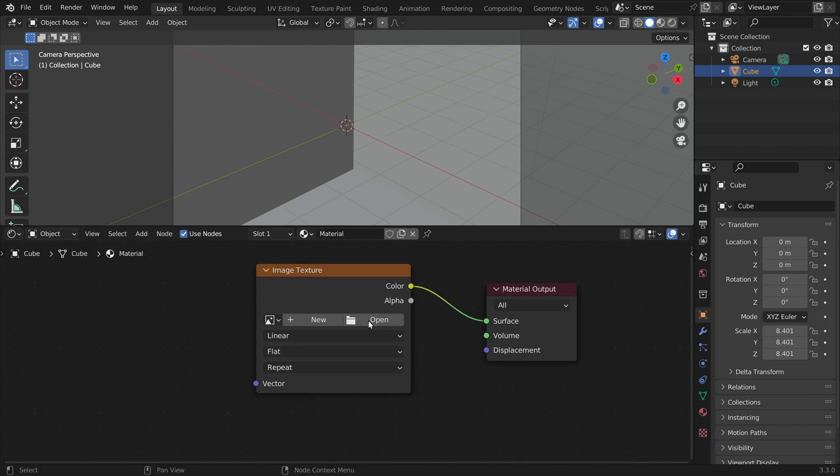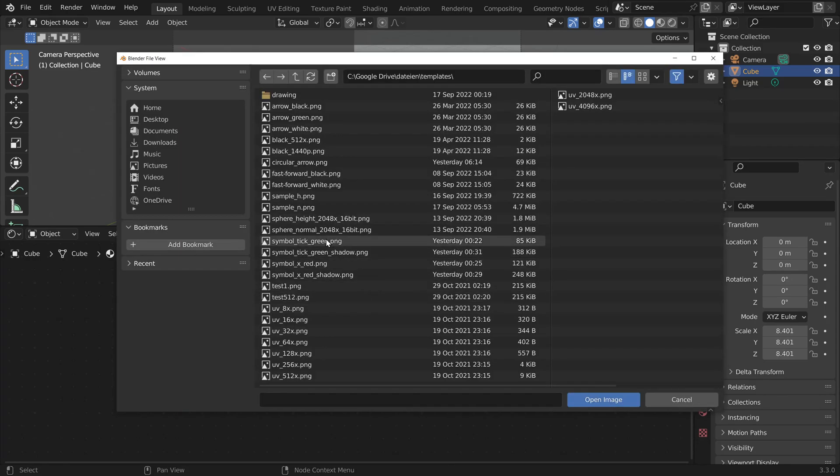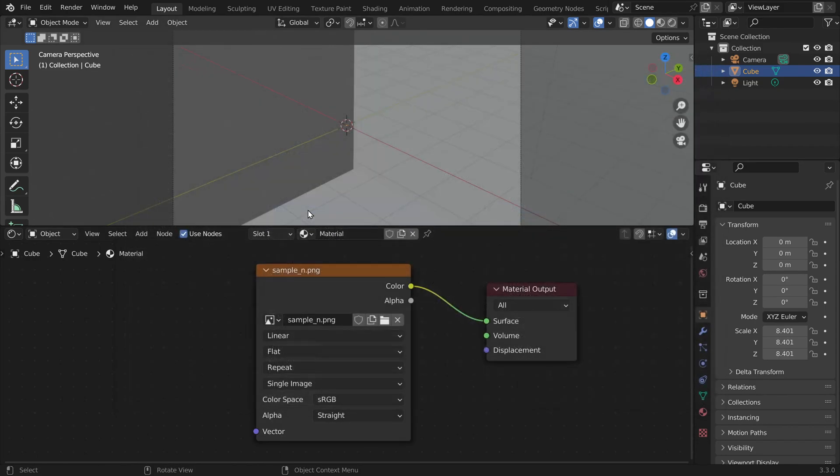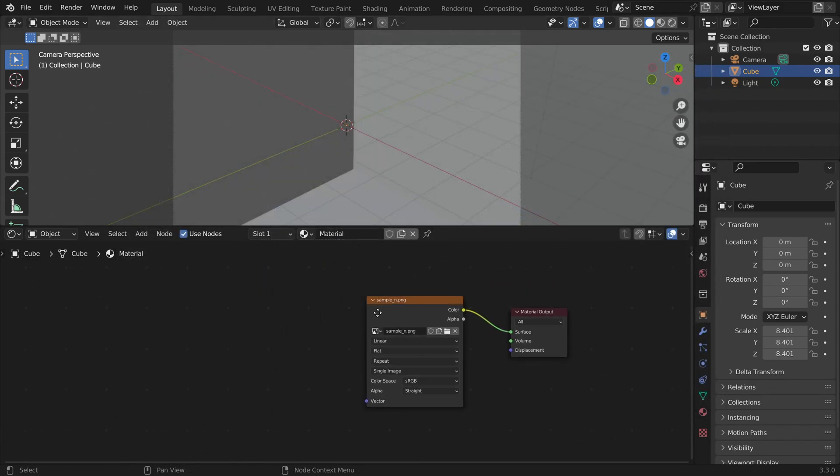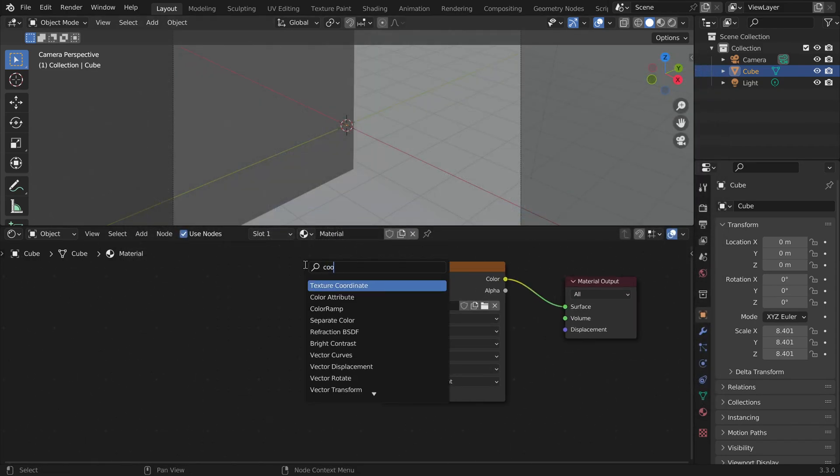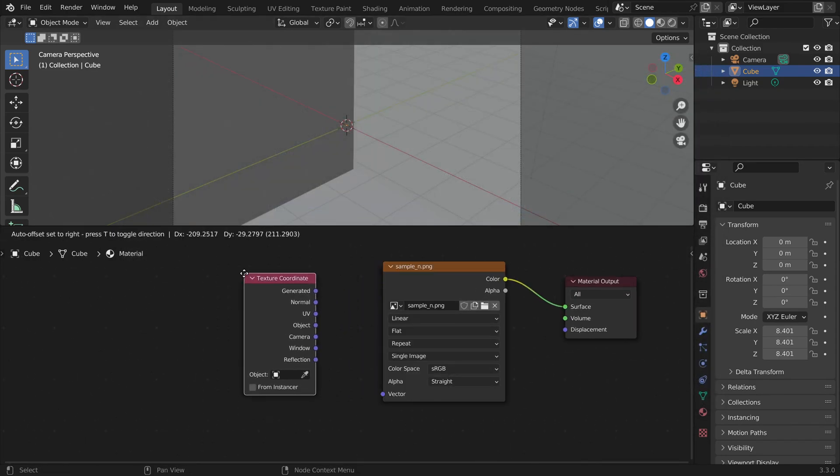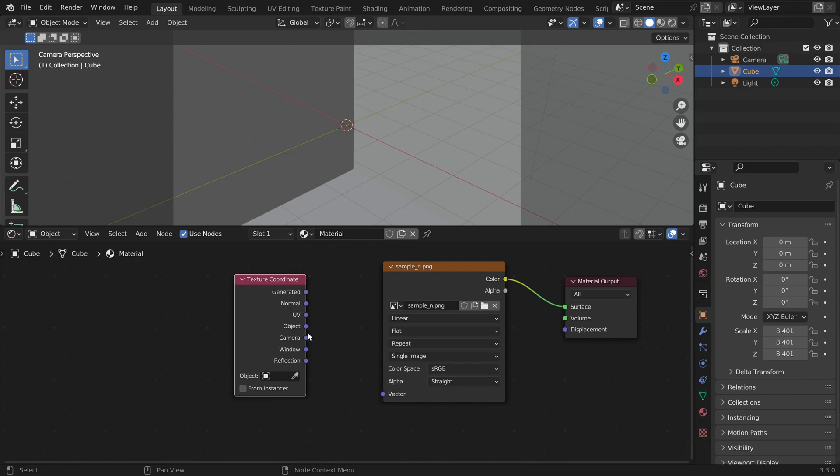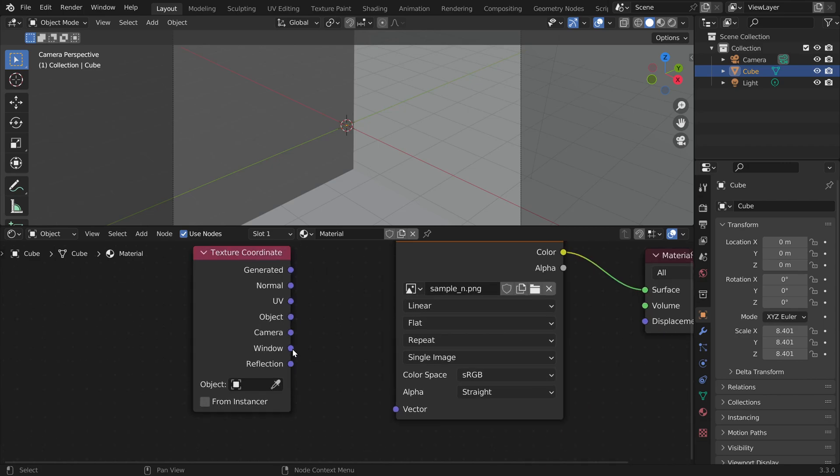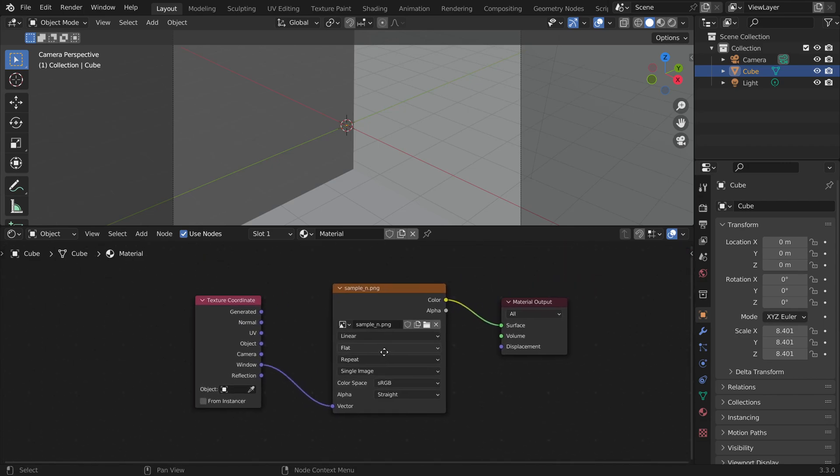Let's add an image texture node. Here we can load a file from our computer. Let's also place a texture coordinate node, and we can use the window coordinate system to sample the texture.